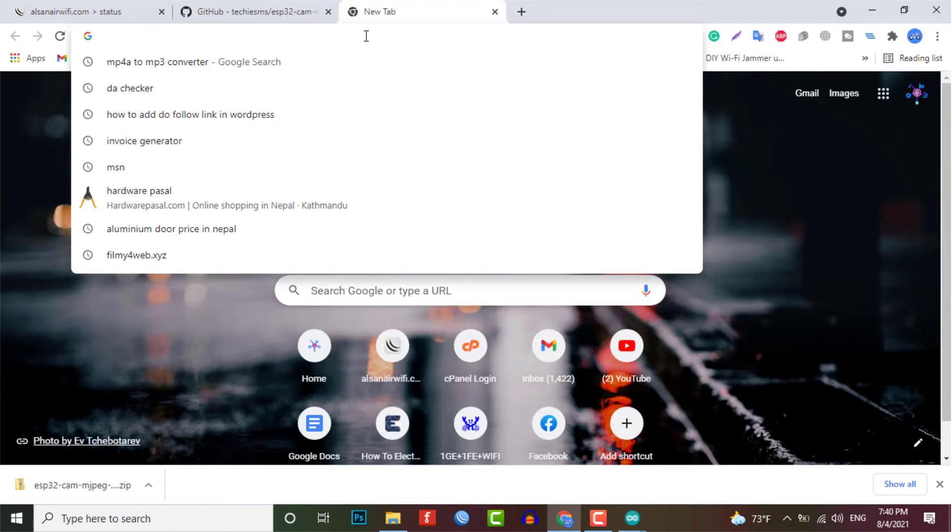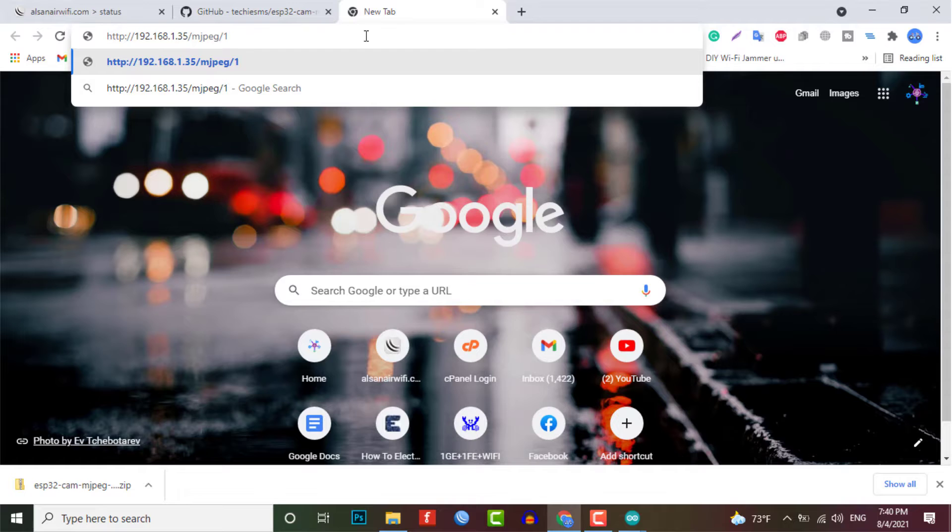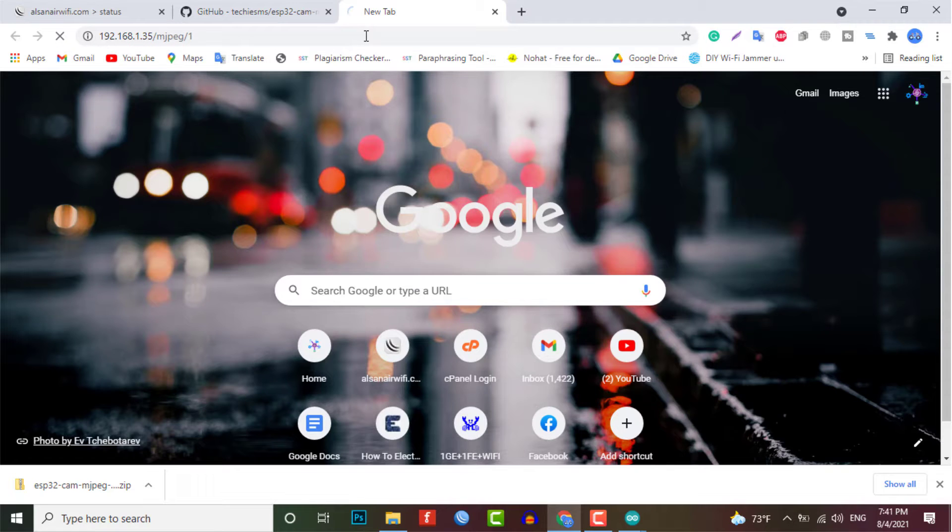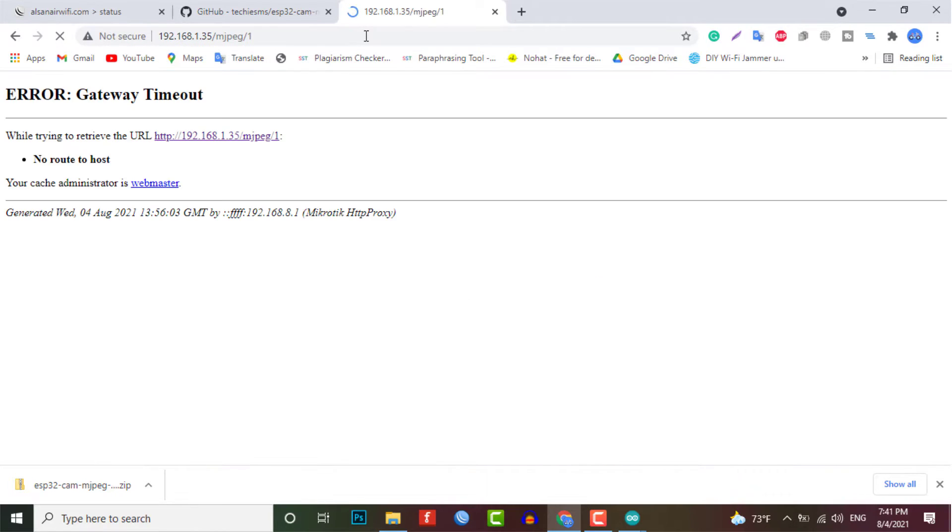So here if I use this local IP address, you can see I can stream the live video over here. But this will only work when my ESP32 cam and the laptop are connected with the same Wi-Fi router.